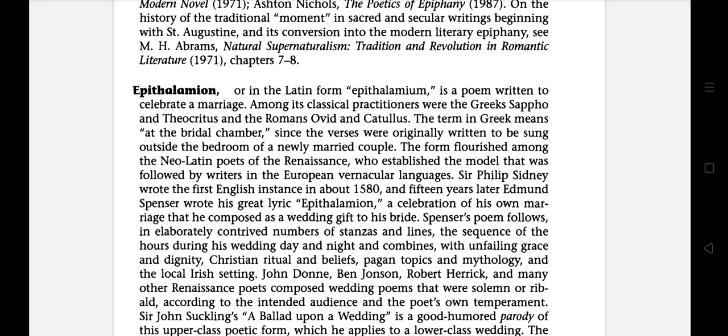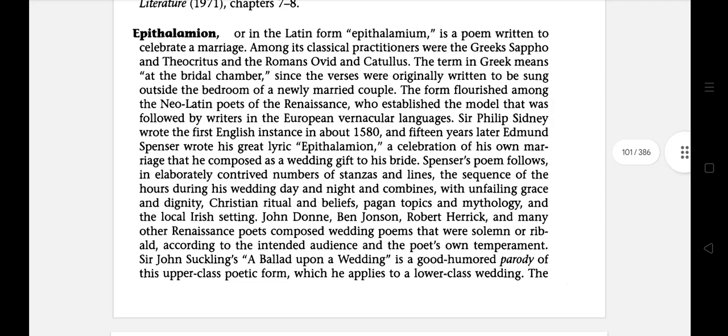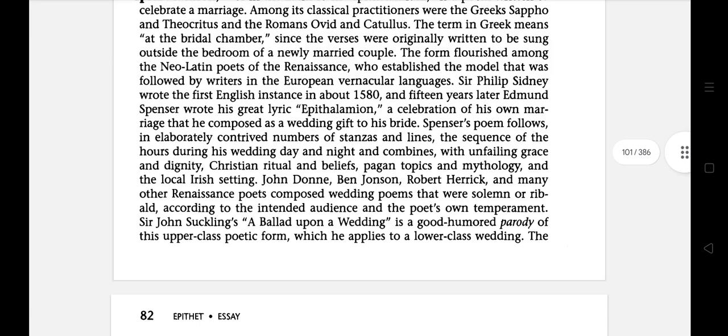The next literary term is epithalamium, or in its Latin form epithalamion — a poem written to celebrate a marriage. Among its classical practitioners were the Greeks Sappho and Theocritus, and the Romans Ovid and Catullus. The term in Greek means at the bridal chamber, since the words were originally written to be sung outside the bedroom of a newly married couple. Sir Philip Sidney wrote the first English instance in about 1580, and fifteen years later Edmund Spenser wrote his great lyric epithalamion, a celebration of his own marriage composed as a wedding gift to his bride.